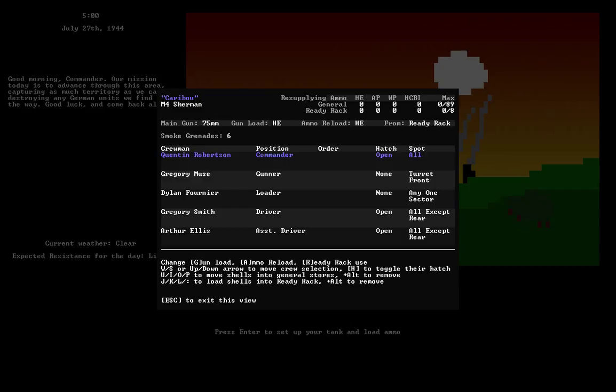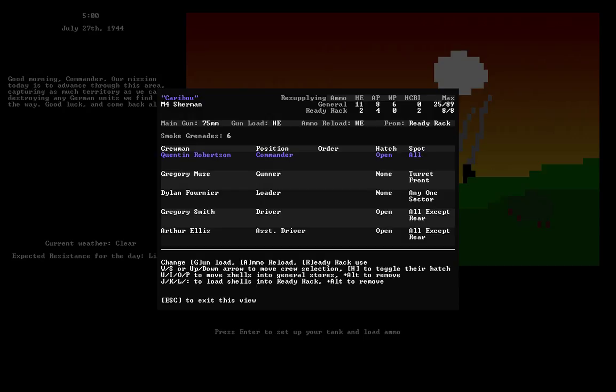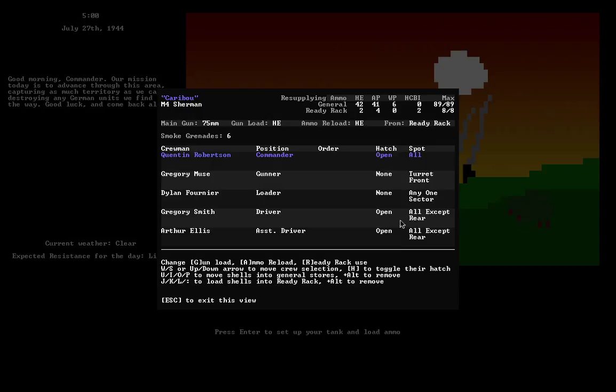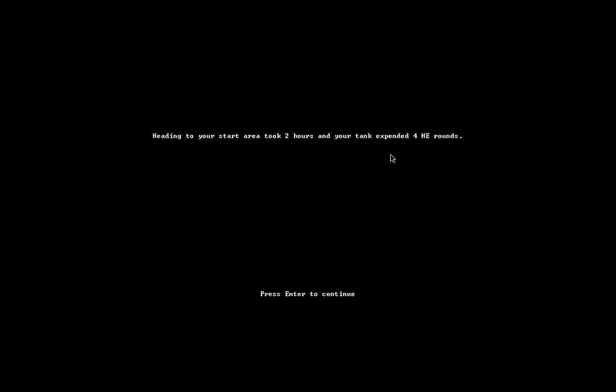Let's set up our tank. I'll load some smoke rounds. Actually I don't want that many smoke rounds in the ready rack, then I'll start loading high explosive and AP. I'll want four AP in the ready rack and fill up the rest. The ammo is loaded. Leave the hatches open for now, and we're ready to go.